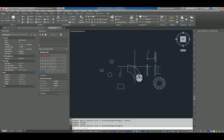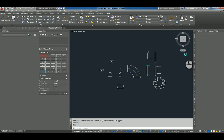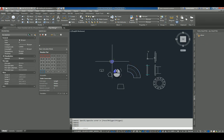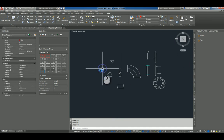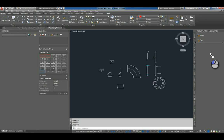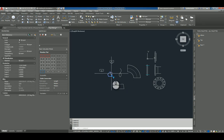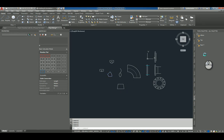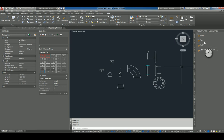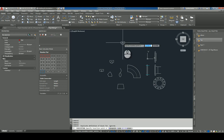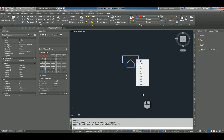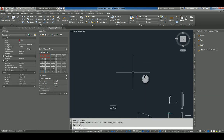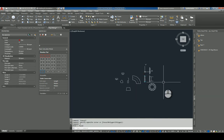It is as easy as dragging and dropping these files onto the tool palette. The block names are already there. So now if you want to insert an elbow, as I explained before, you just click and place it on the drawing, and all the sizes are there. This is how we create a tool palette.